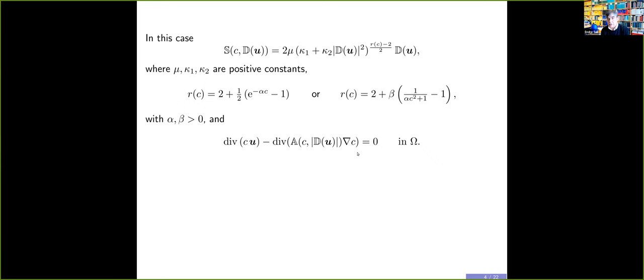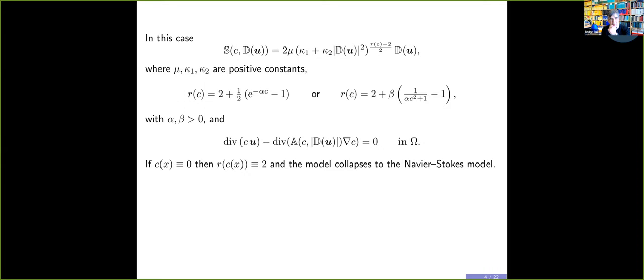If you were lucky and the concentration were identically zero — which it isn't — then e to the power zero is one, one minus one is zero, and R(C) would be identically two. If R(C) is identically two, you are back to a Newtonian fluid. The fact that C will not be identically zero is a reflection of the fact that we are not modeling a Newtonian fluid. This is a completely different fluid.